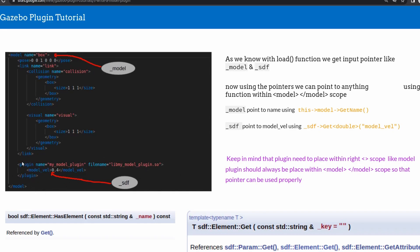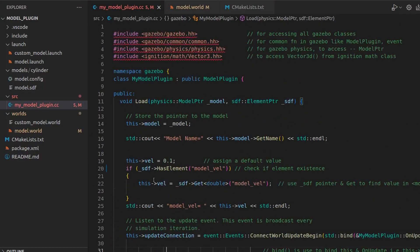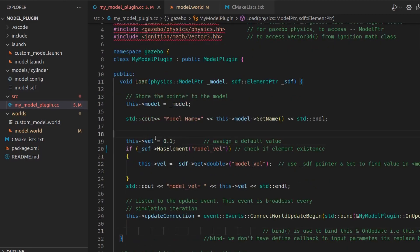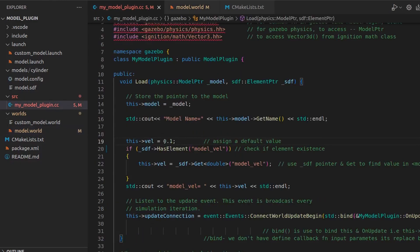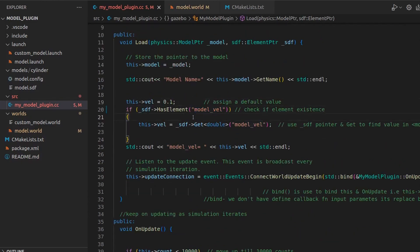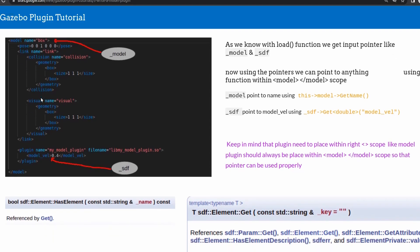You have to place plugins in the right scope: a model plugin should be within the model, a world plugin should be within the world — otherwise the namespace will create issues and your code won't work. This 'vel' variable gets a default value so that if the element is not defined or we can't get its value, we'll use the default directly, as you might have seen in some Gazebo plugins. The SDF also has functions like HasElement and Get, which are two very common ones you'll see.